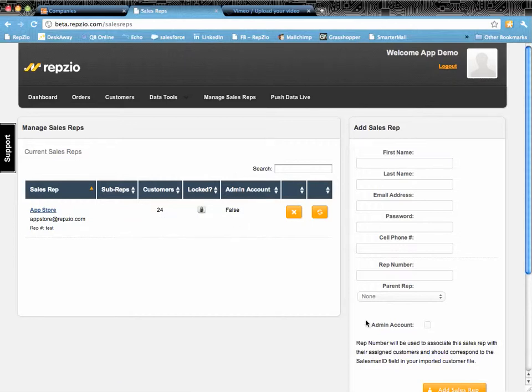If this were an admin account, which is done by selecting here, this customer goes to zero because it has all of the customers. That's what admins are.